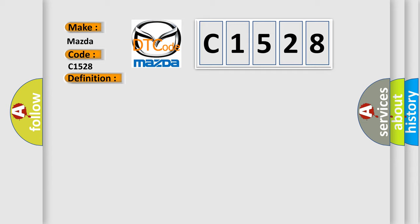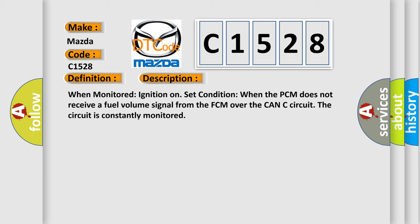And now this is a short description of this DTC code. When monitored: ignition on set condition. When the PCM does not receive a fuel volume signal from the FCM over the CAN-C circuit, the circuit is constantly monitored.